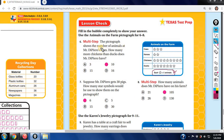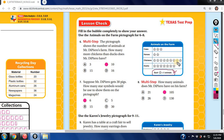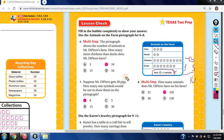The pictograph shows the number of animals at Mr. De Piero's farm. How many more chickens than ducks? Count the chickens: 1, 2, 3, 4, 5, 6, 7, 8, 9 — that's 45. Count the ducks: 1, 2, 3, 4, 5, 6, 7 — that's 35. Subtract to get 10. That's your answer.